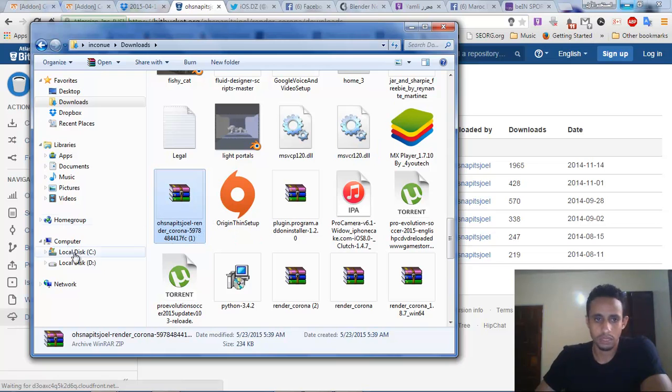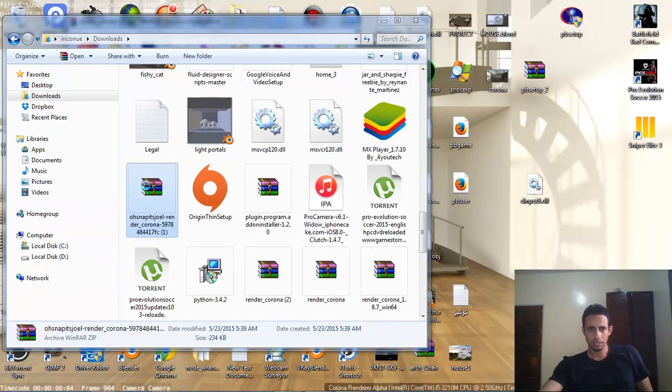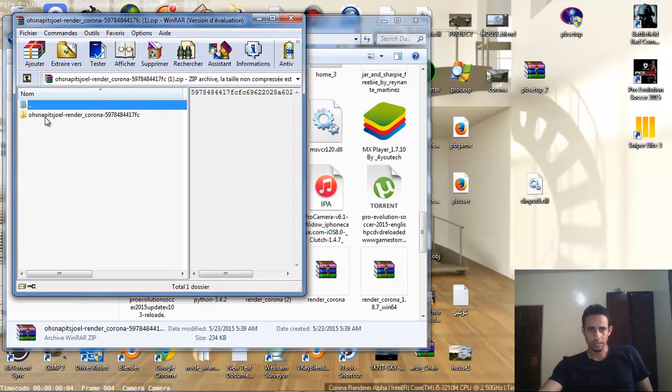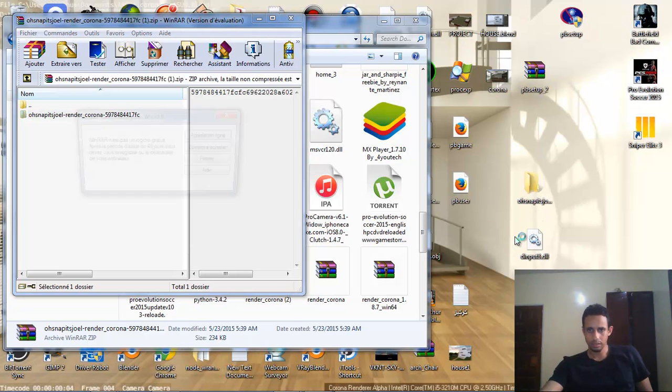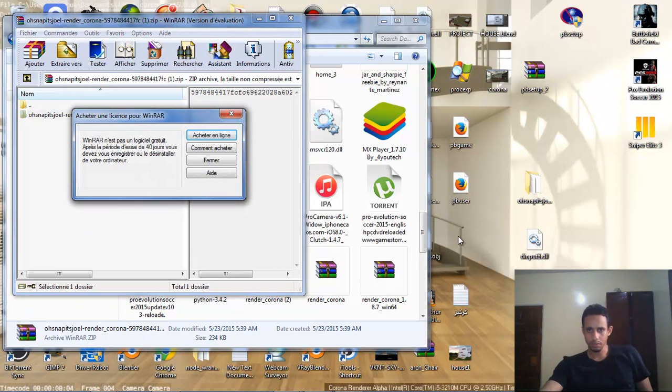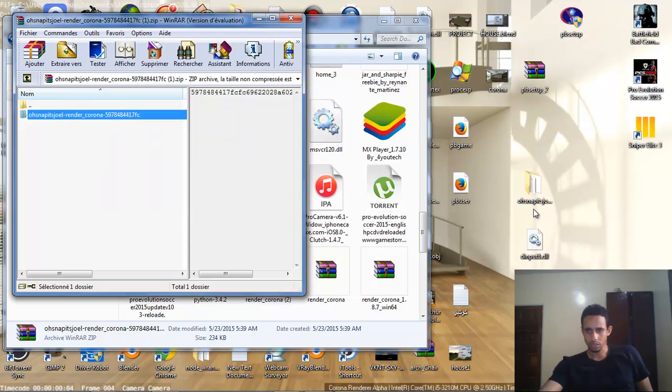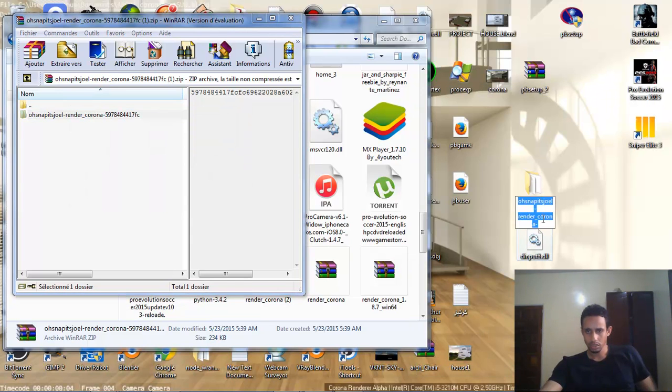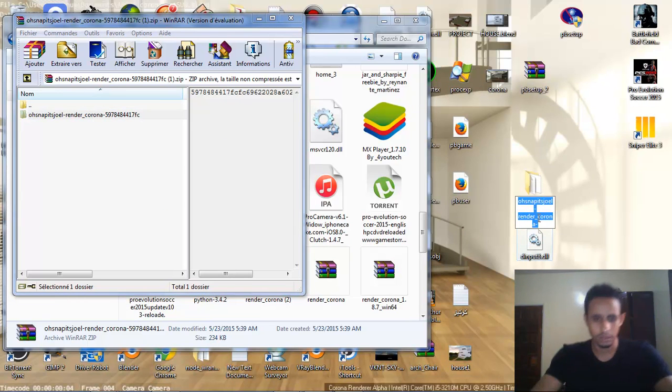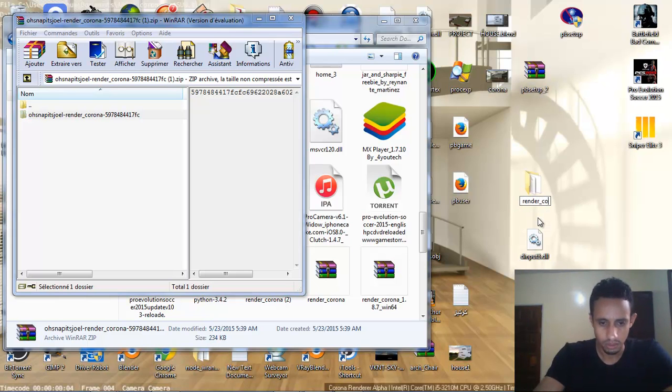After that, we have to rename the exporter to Render Corona. We extract the file and that in the desktop. After that, we rename it to Render Corona.